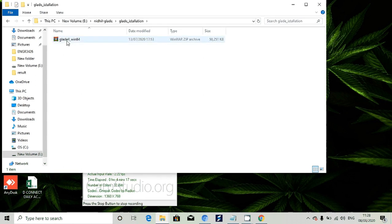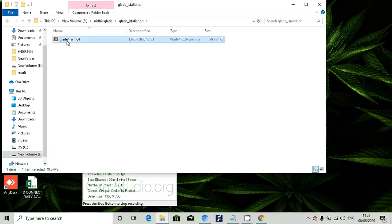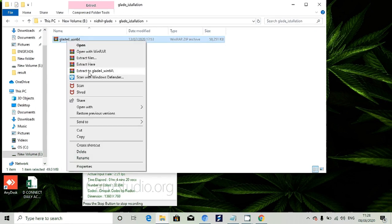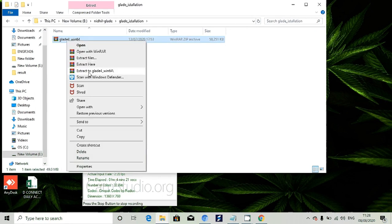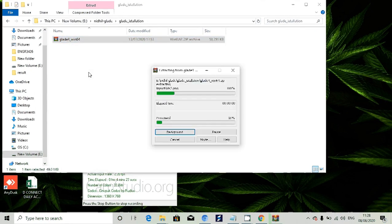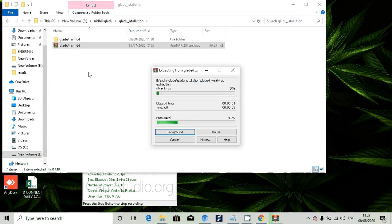In my Glade installation folder, this is how it appears. Once you get that zip file, right click and extract to glade_64.